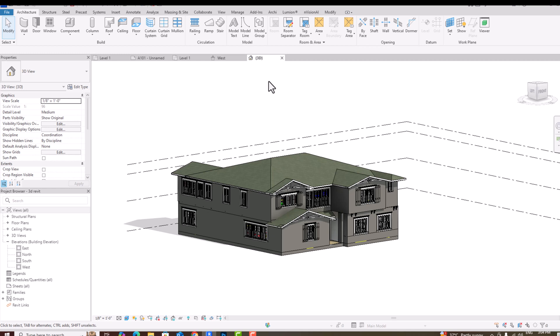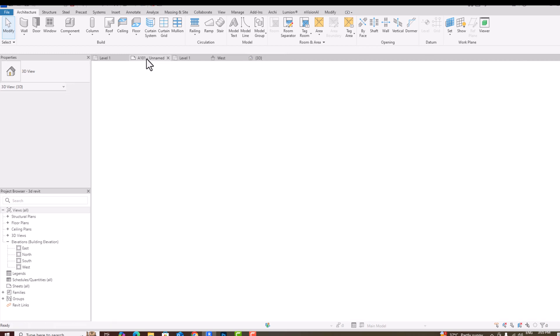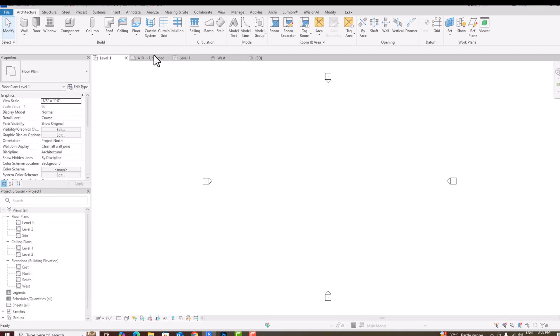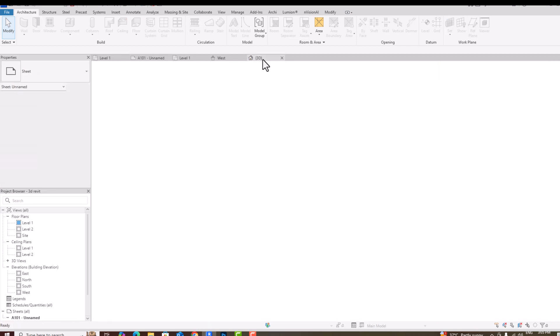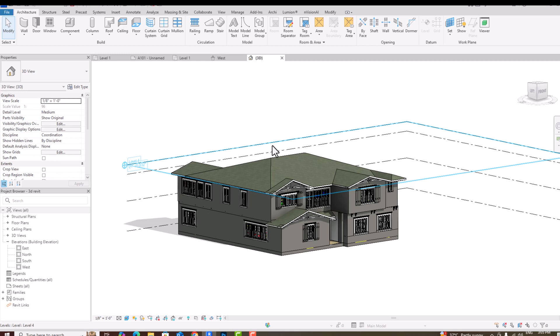Hello friends, welcome back to another video tutorial in Revit. I'm Architect Sonora from Gladys Studio. In this tutorial, I'm going to teach you how to work from Revit to Photoshop — how you can use both 2D and 3D. This is my 3D scene with basic materials in Revit, and I'm going to show you how to improve it in Photoshop.